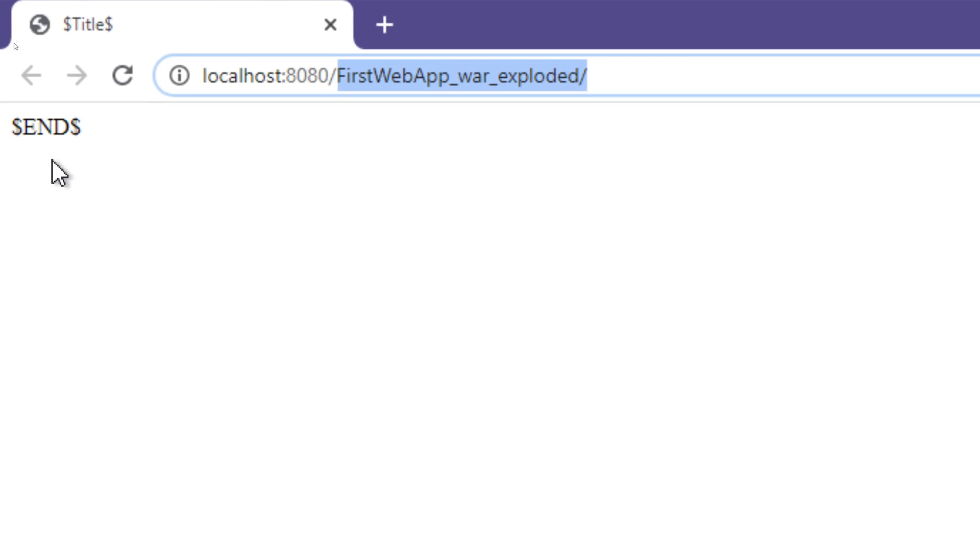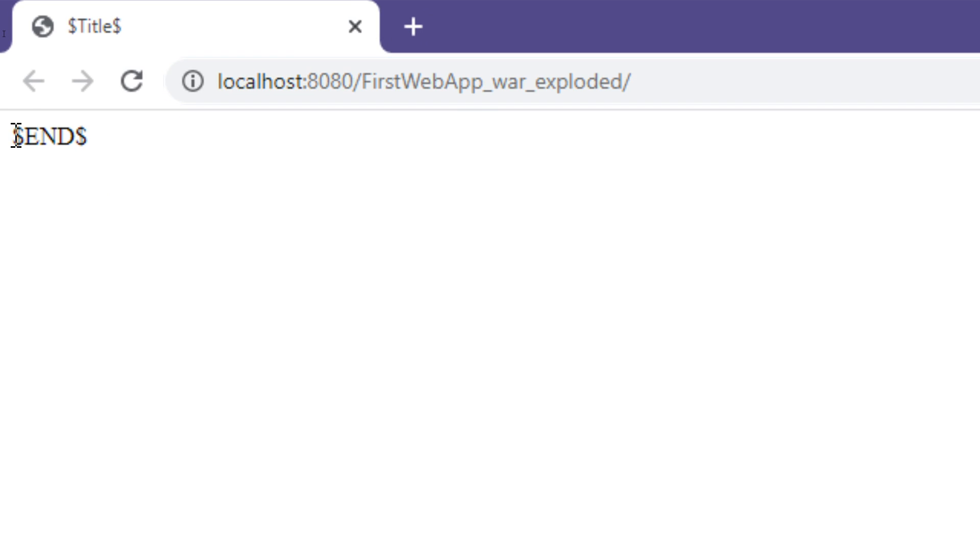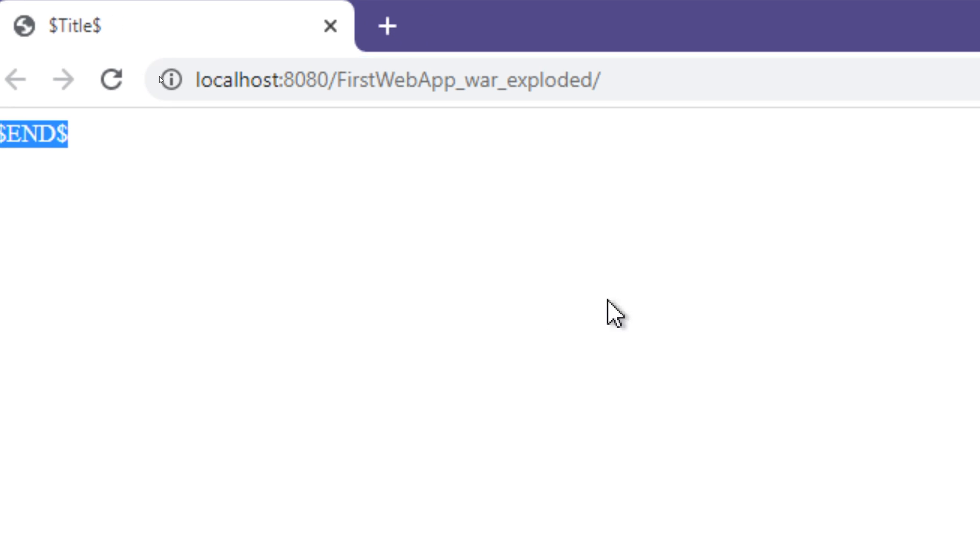But basically, that's the default URL pattern that we're going to be using for our application, or that IntelliJ specifies for you to use, but we can change that. And then also, we have dollar end dollar.